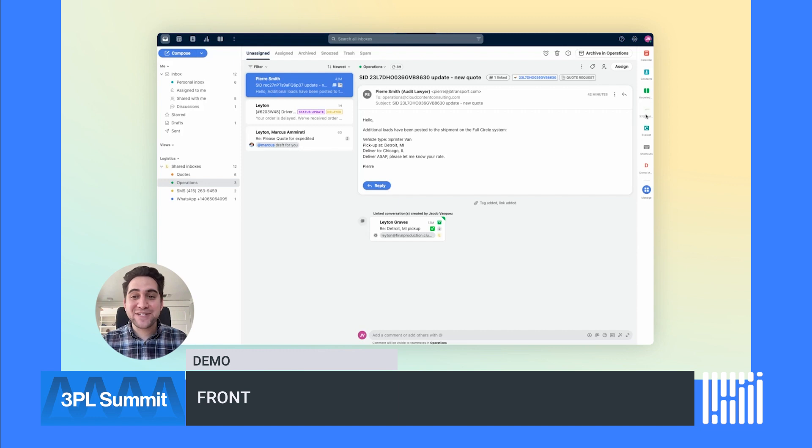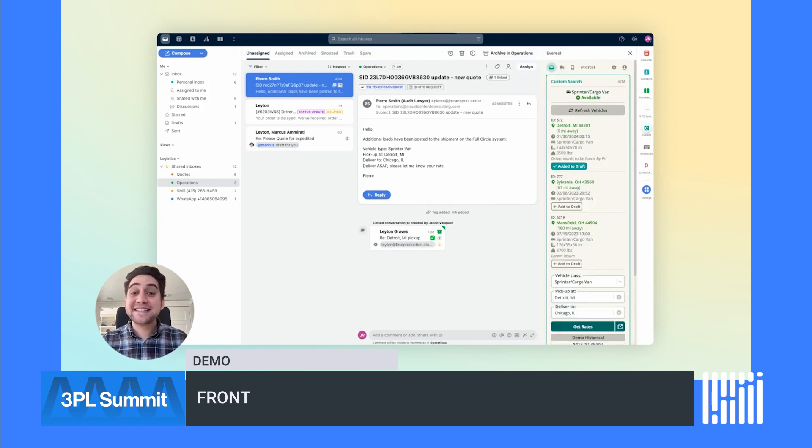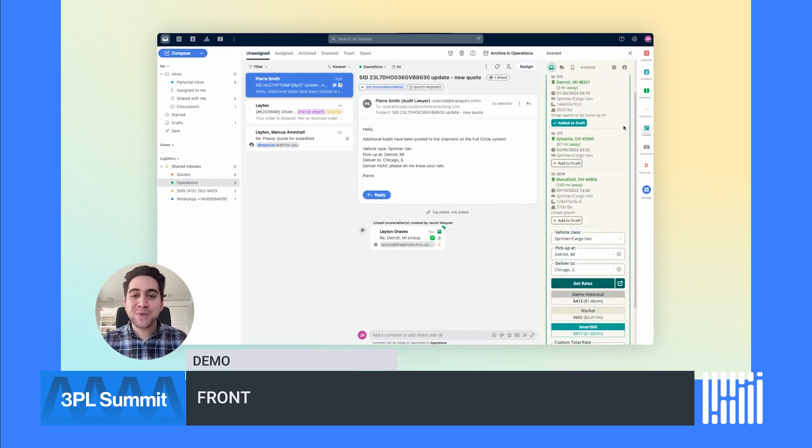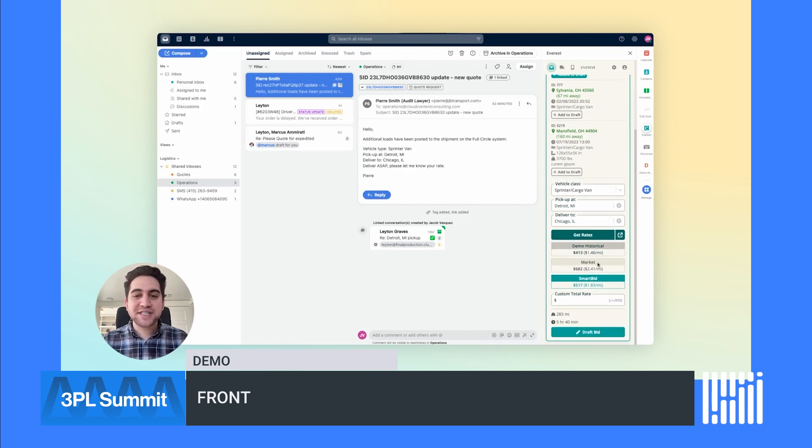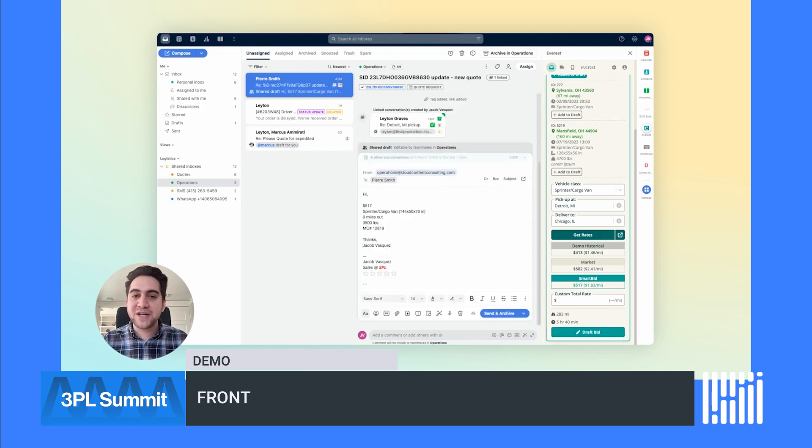Using the Everest AI integration, I can see which trucks are available and where they're located. I'm also provided with a competitive quote based on market data from over 10 million loads and with just the click of a button, a quote's drafted with relevant details automatically populated.